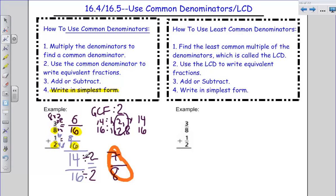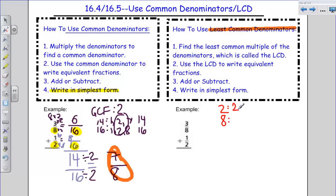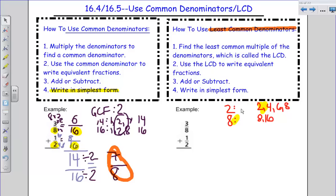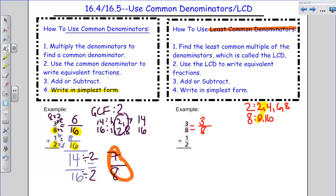Now my other option is to use the least common denominator. To find the least common denominator, remember we're going to write out the multiples of two and eight. So I'm going to write out my multiples of two: two, four, six, eight. Multiples of eight: eight, sixteen. I already have one that's going to be in common. For the least common denominator, I'm looking for the smallest number. My smallest number in common is going to be eight. So looking at three-eighths — if eight is my least common denominator, how did I get from eight to eight? Multiplied by one. So I don't have to change anything. Three-eighths stays the same.